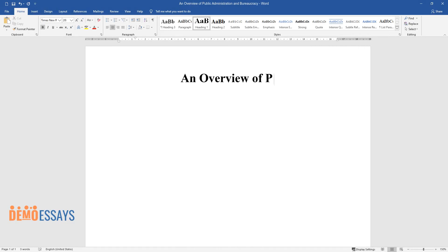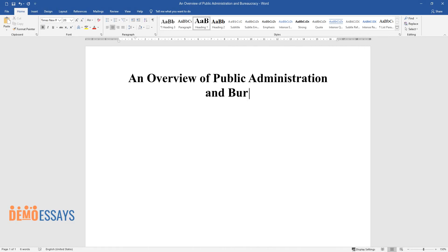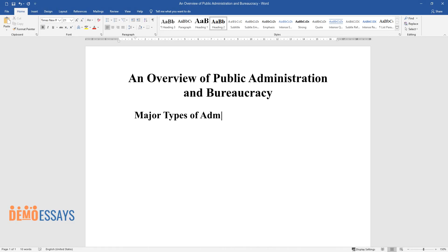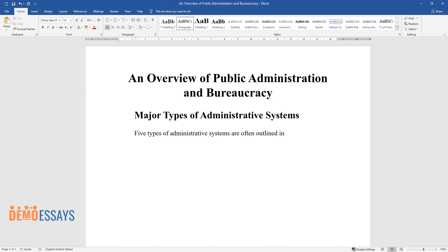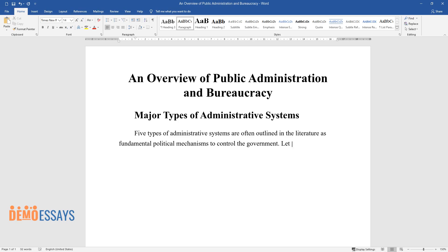An Overview of Public Administration and Bureaucracy: Major Types of Administrative Systems. Five types of administrative systems are often outlined in the literature as fundamental political mechanisms to control the government. Let us briefly analyze all five types of administrative systems.